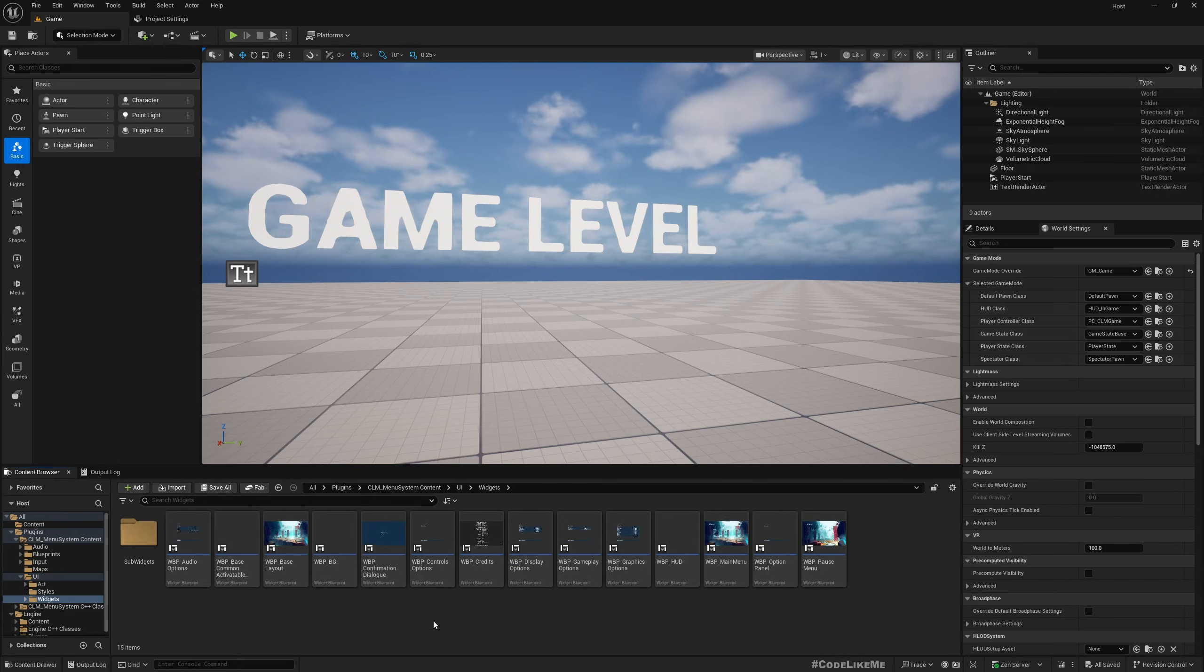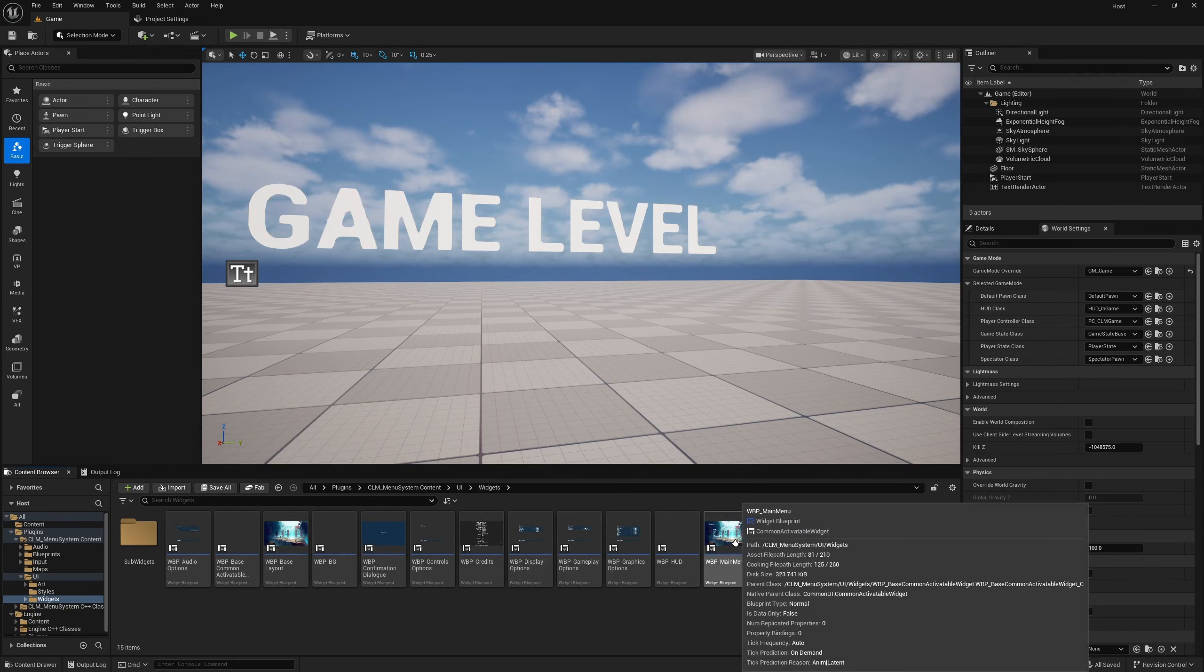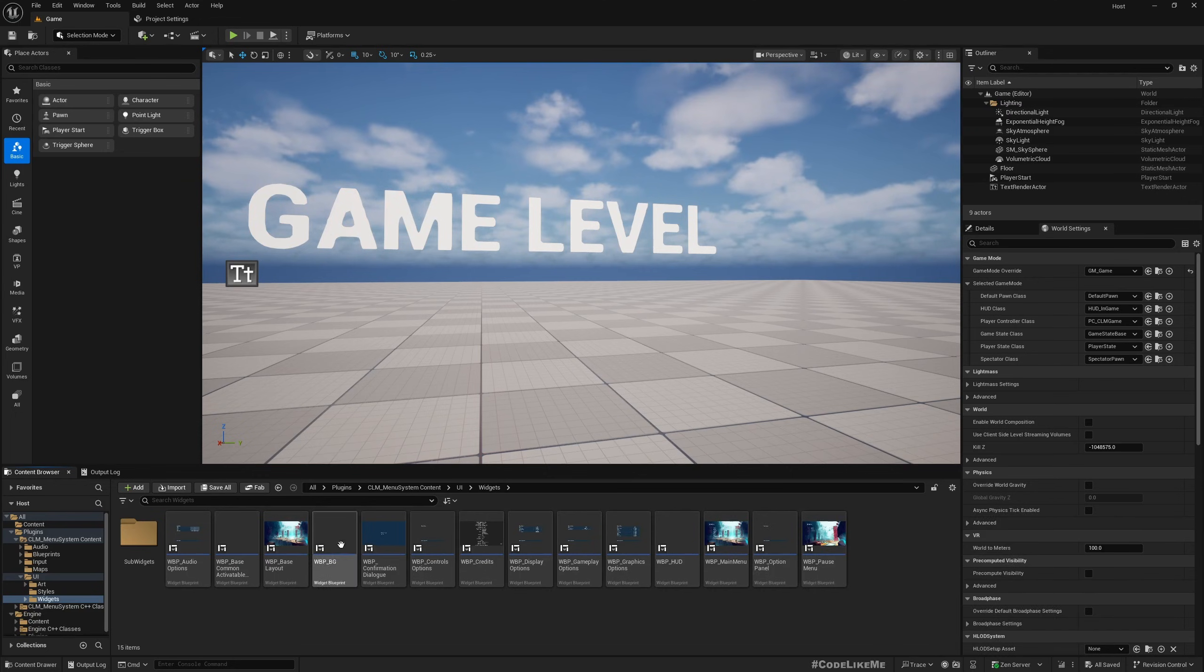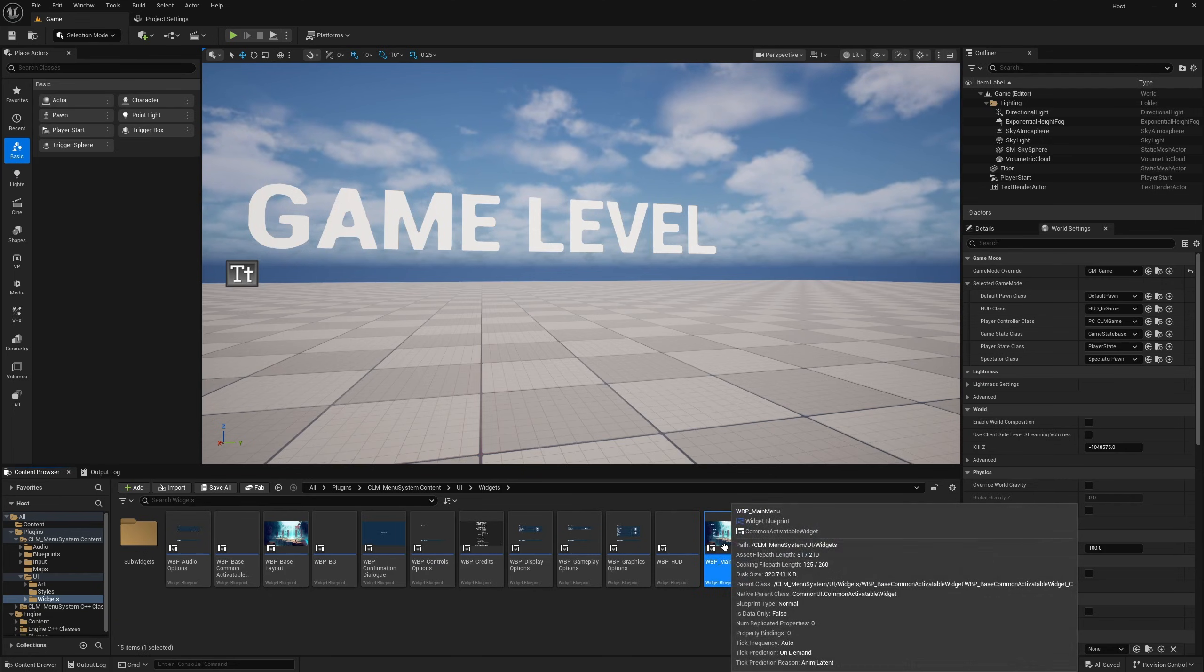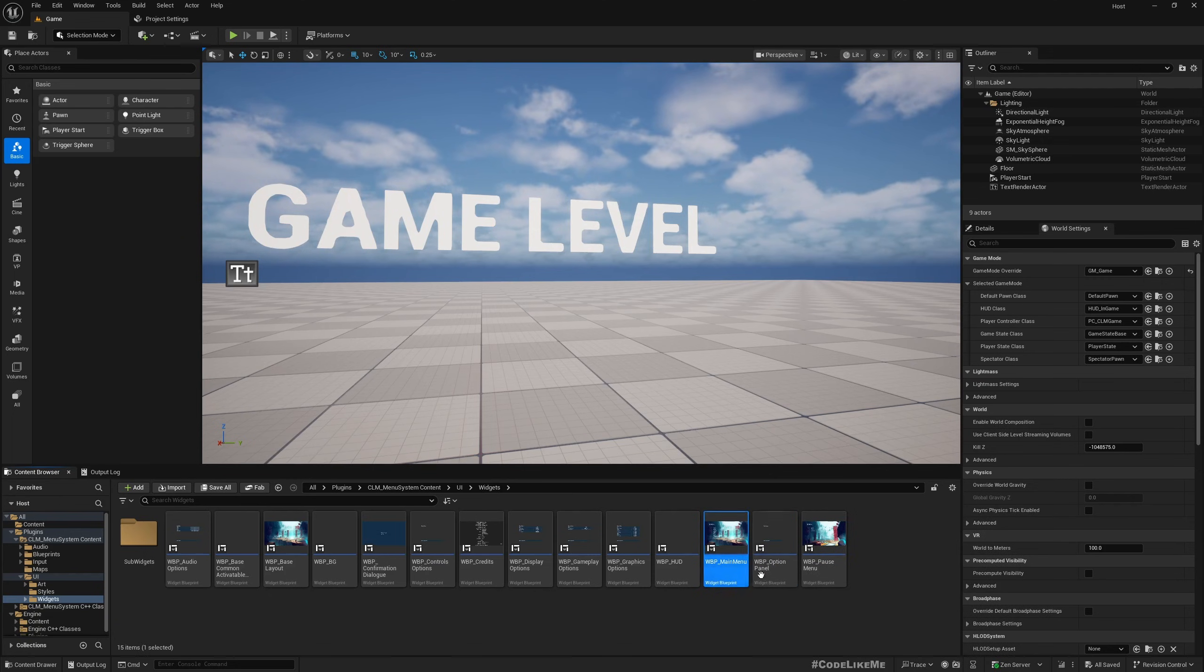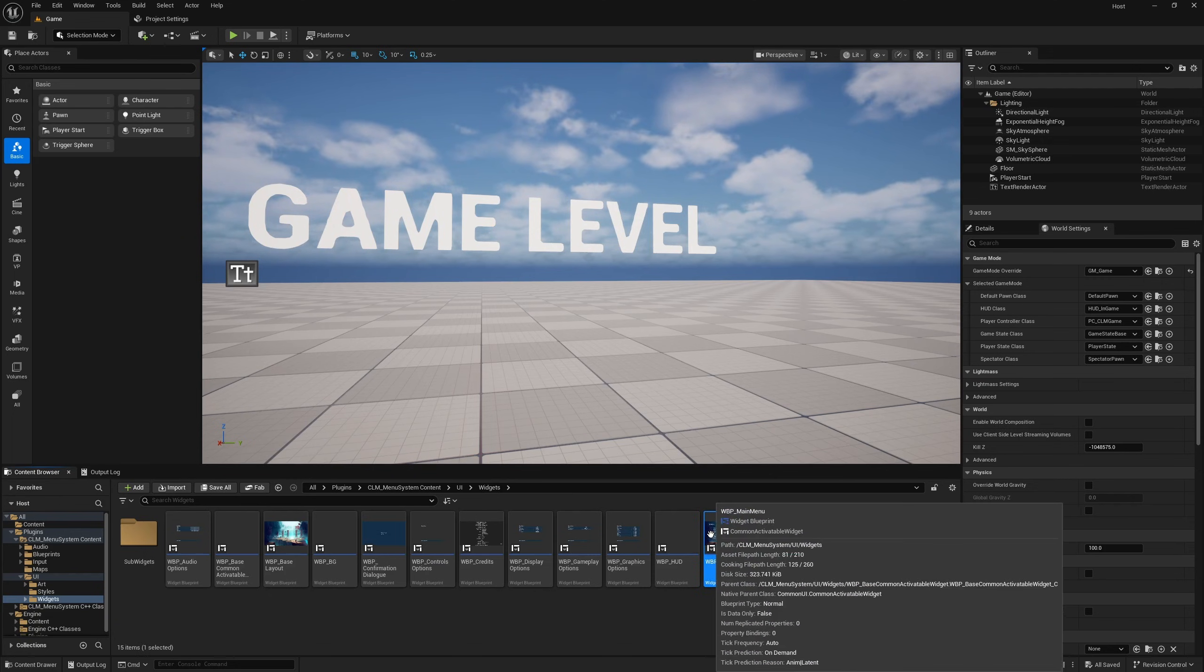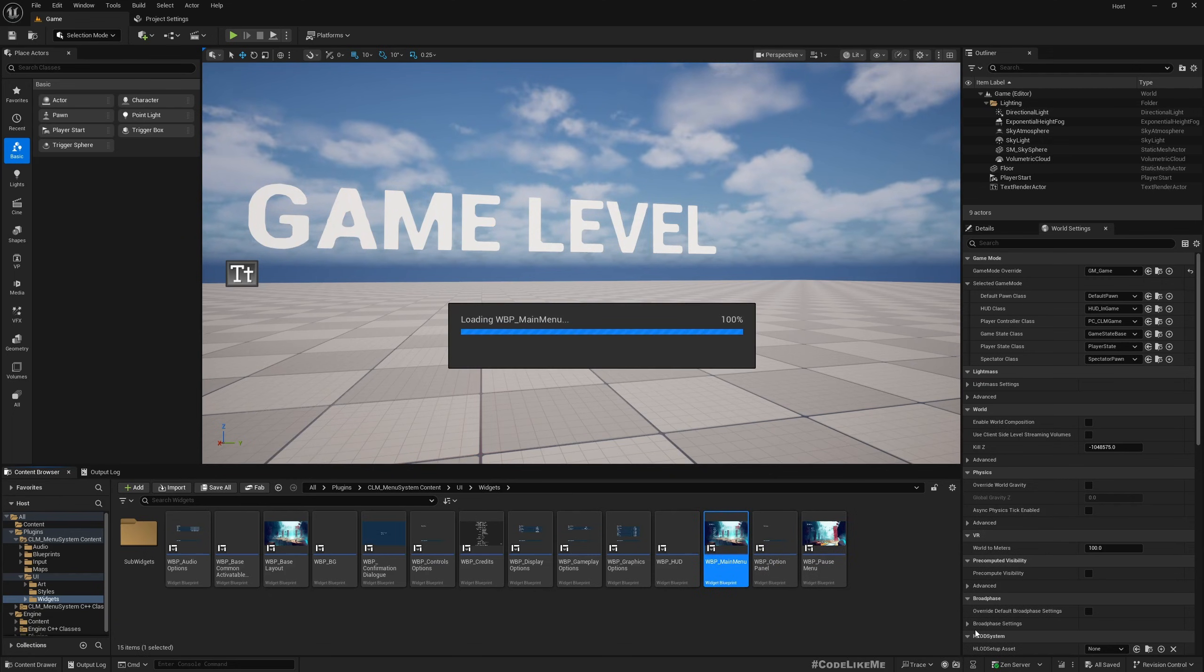This is where you can do it. If you head to the menu system content UI widgets, you can see here under main menu you can open this widget.